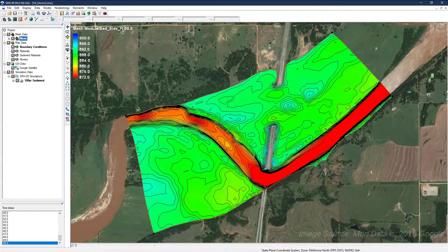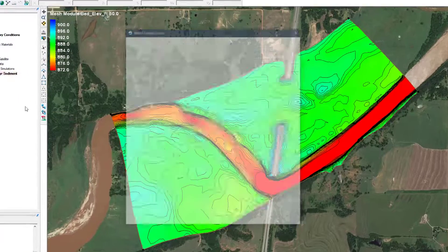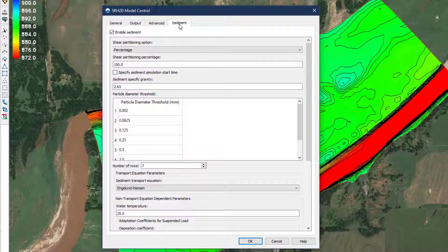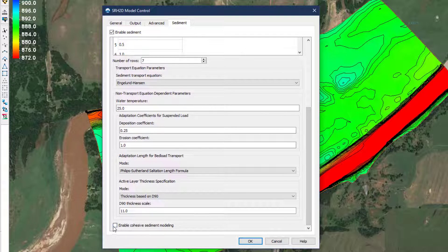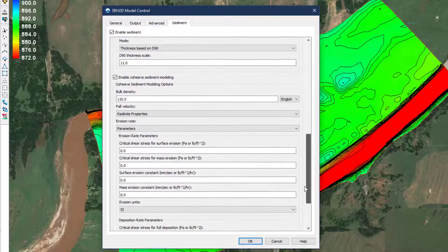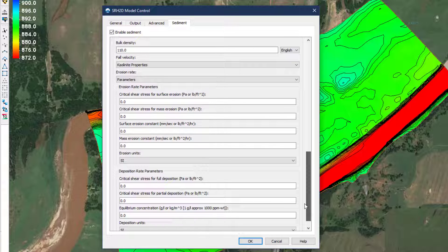SMS provides users with access to the single-layer mode of modeling cohesive sediment transport. With this feature, the model assumes the smallest size class entered is cohesive and applies the following parameters. What makes cohesive modeling especially challenging is that some of the properties that drive the erosion and deposition must be derived from testing a sample in a lab setting. There are no general guidelines or default values that will produce useful modeling results.